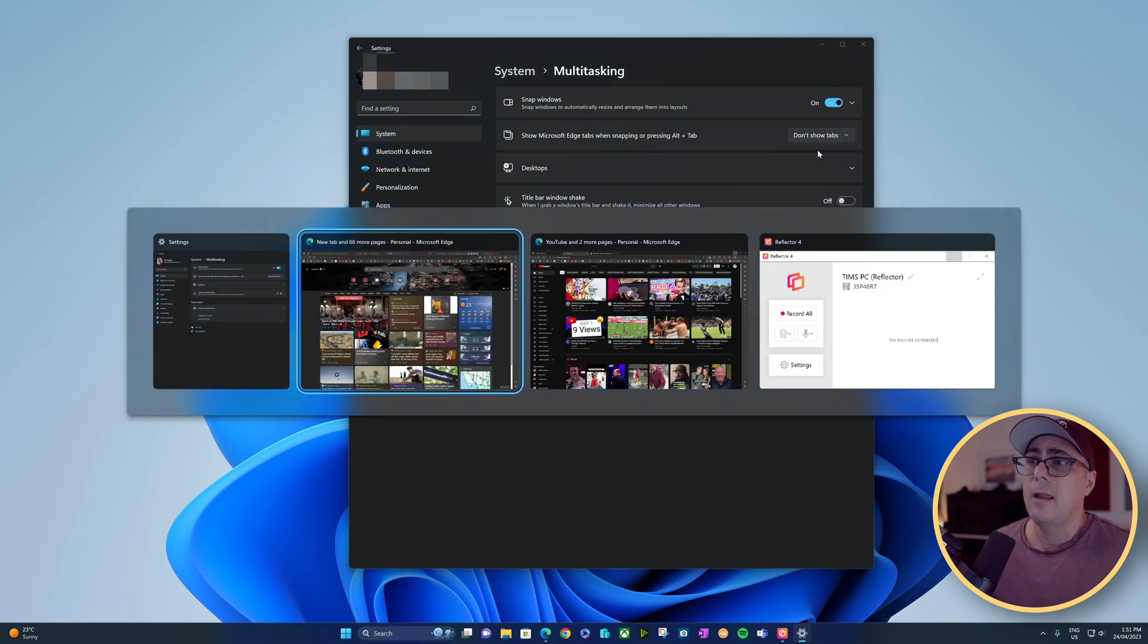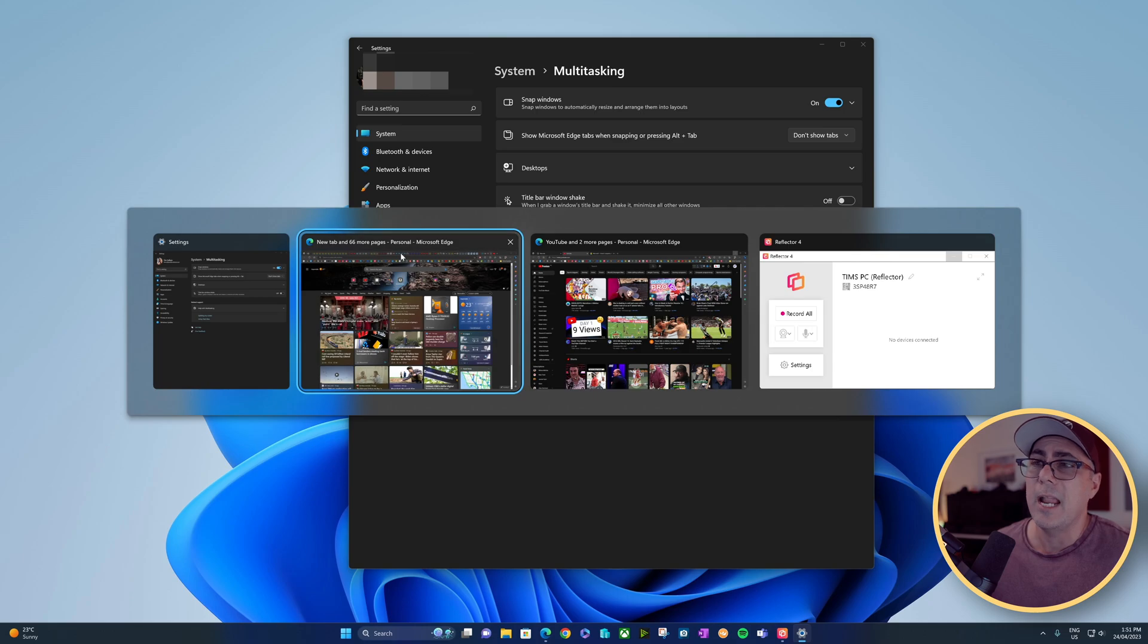So if I choose that, now when I Alt-Tab, it'll show only the first page and not any of the individual tabs.